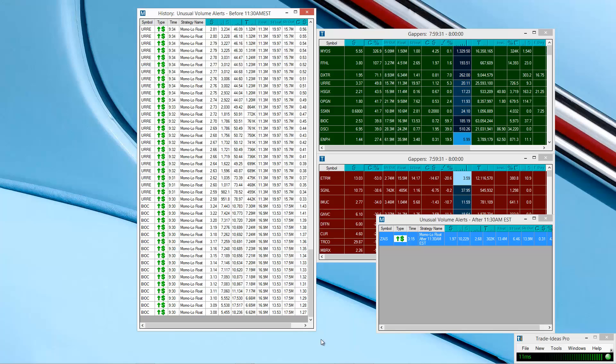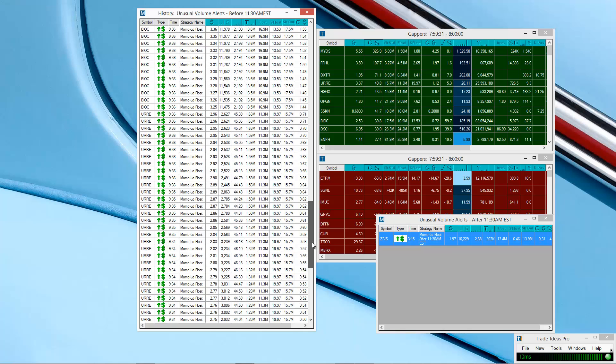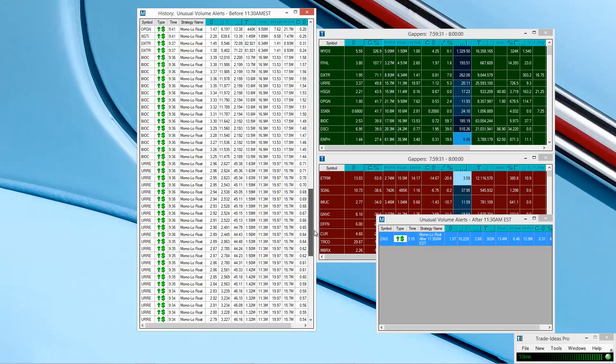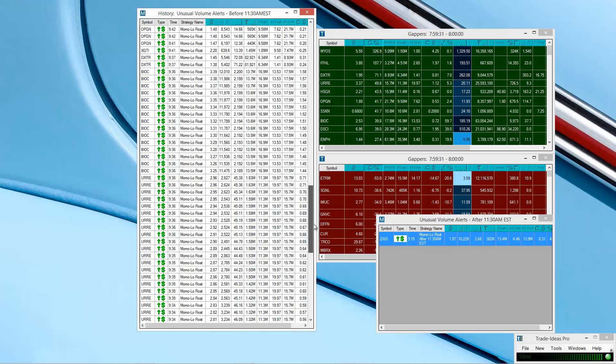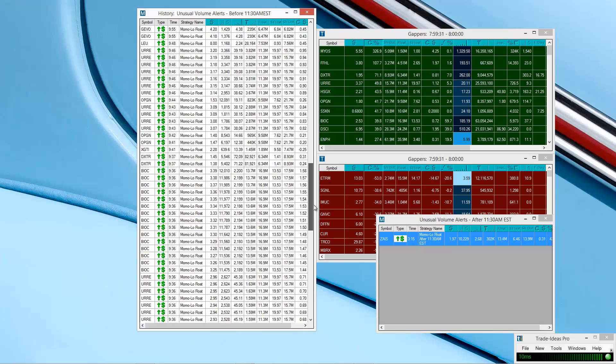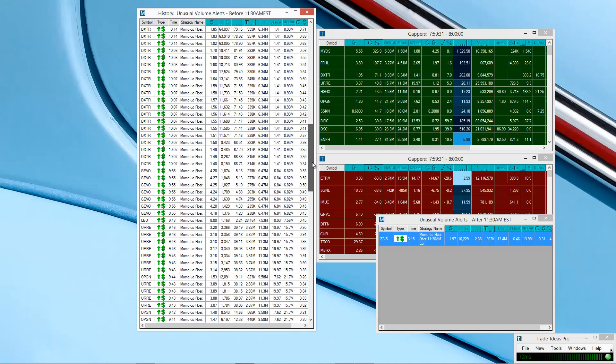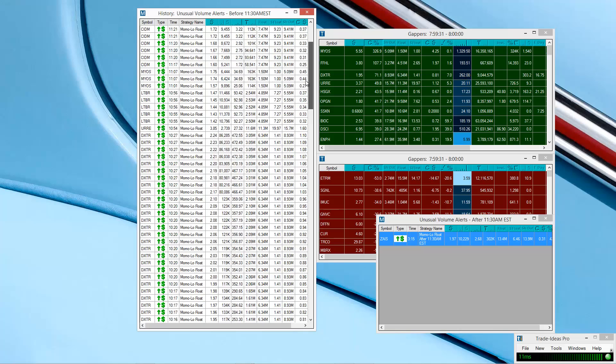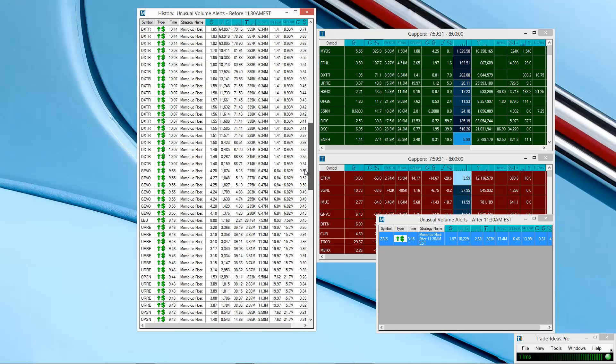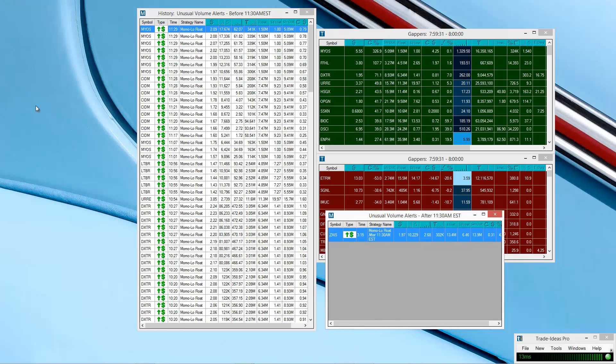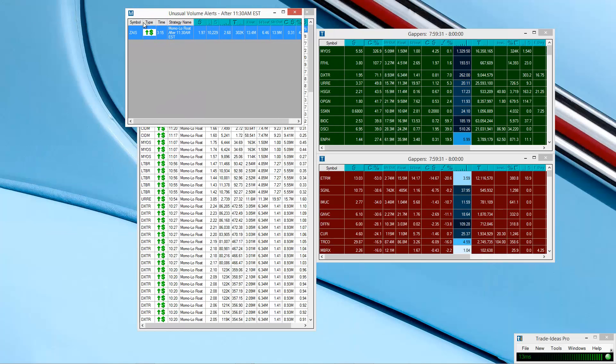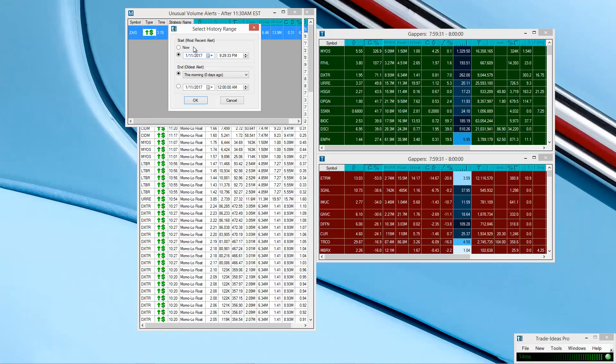BIOC was probably the main play out of the gate with the most volume, so it was spammed a lot, screaming at you, 'Hey, play BIOC, play BIOC.' Also, URRE was another one. I personally didn't play it because I'm not a big fan of the way it trades, but you could have played that one as well. DXTR was another one, GEVO briefly. DXTR was a pretty big one. You can see some pretty familiar names there. Let's look at the afternoon one. Same thing. I'm going to use this pretty cool historical feature where you can go back and look at what it picked up earlier in the day.